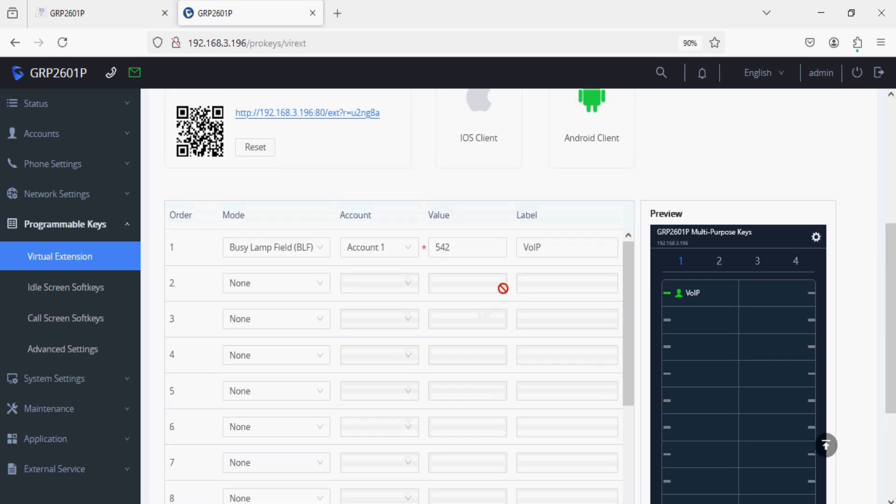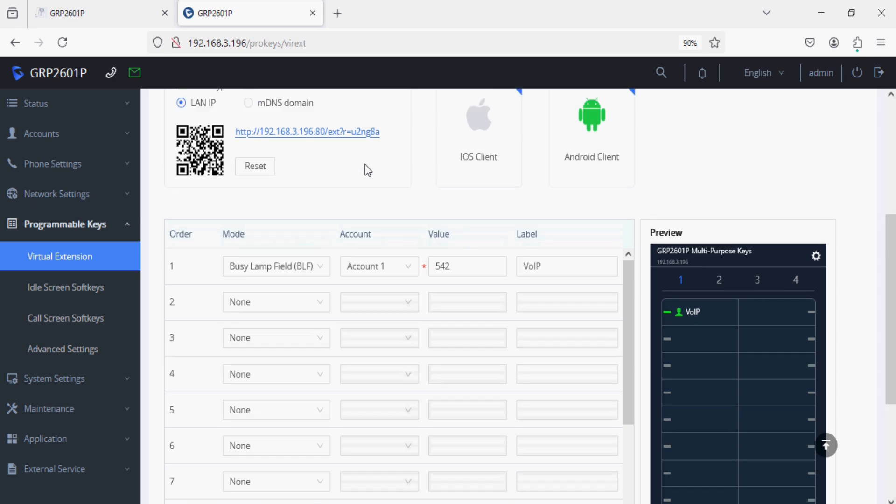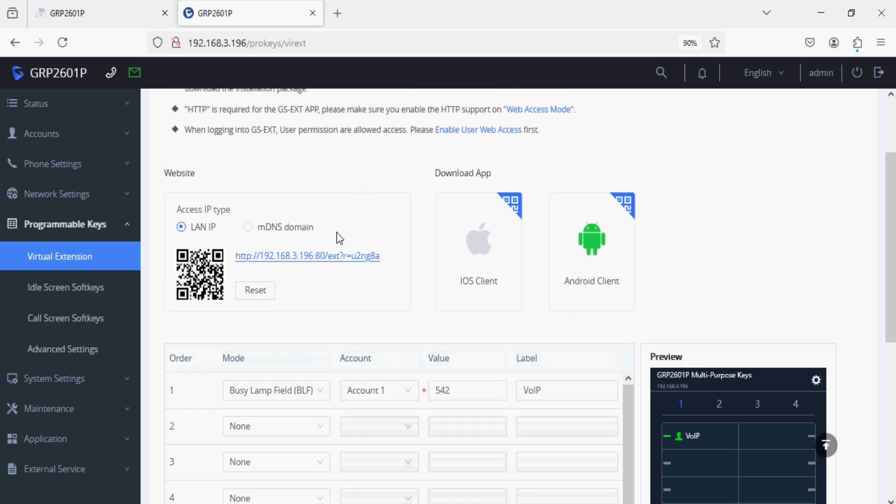As you can see here, this is showing live. Let me show you how it works. This is the phone multi-purpose keys dashboard.